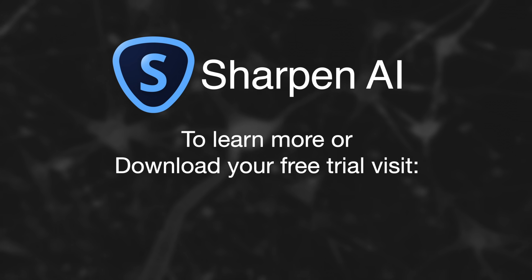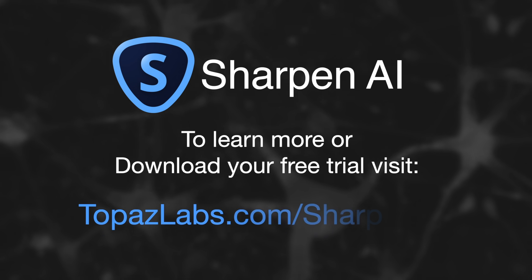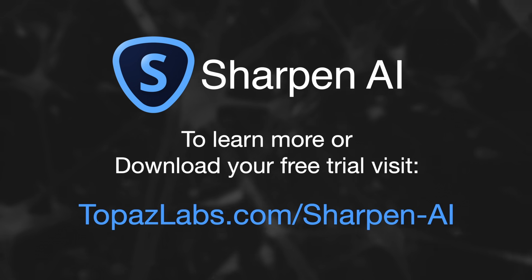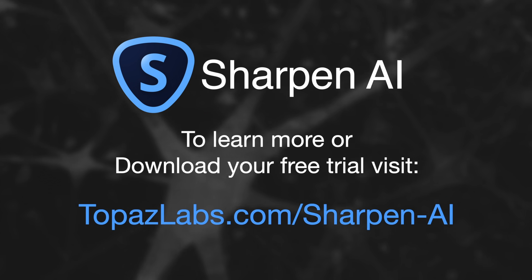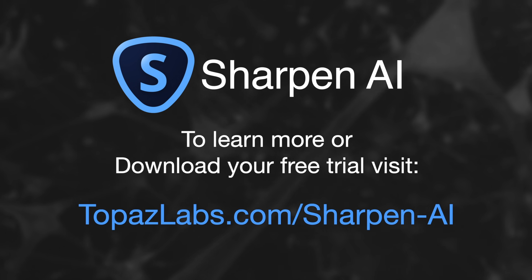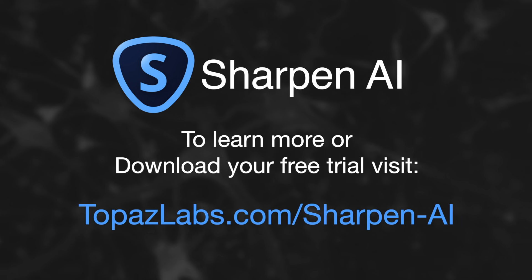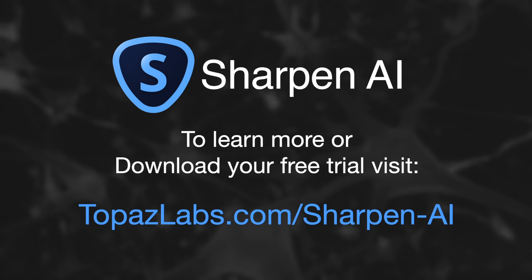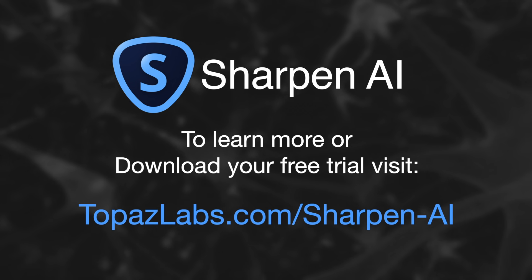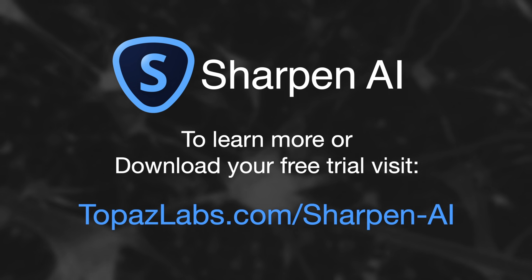To learn more or to download your free trial, visit our website at topazlabs.com/sharpen-AI.